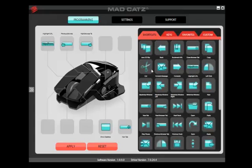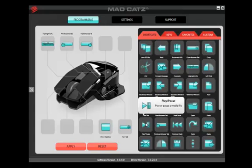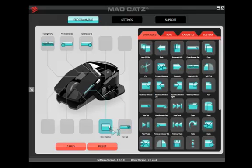To edit the default profile, simply click and drag the command onto the button call-out, then click Apply.